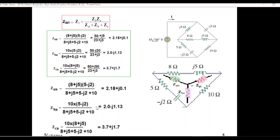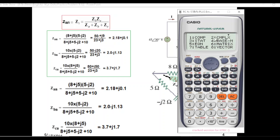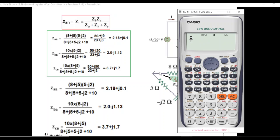I'll show you a simple technique using the calculator in complex mode to directly calculate these values, as we did in the previous example. On the calculator, clear everything, press mode, and select 2 for complex mode — so we are in complex mode. This expression is in numerator-denominator form, so we'll use the fraction button. Numerator is (8 plus j5): bracket, 8 plus 5i, bracket close. Then again bracket (5 minus j2): 5 minus 2i, bracket close.